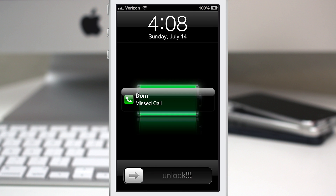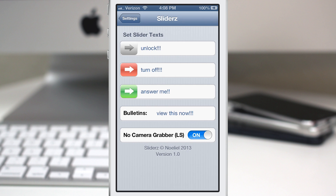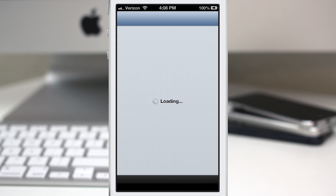It doesn't add a whole lot of functionality to your device, just a little bit of customization. And if you enjoy customizing your device — which is what jailbreaking is really all about — then I highly recommend you check out this tweak. It's actually available for 99 cents in the BigBoss repo.